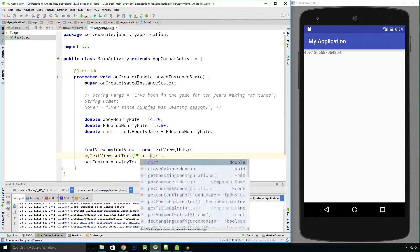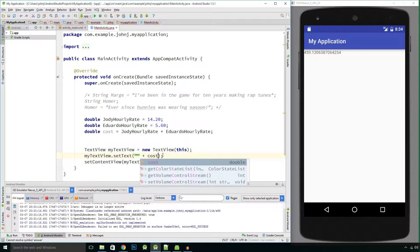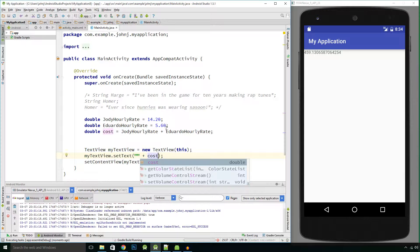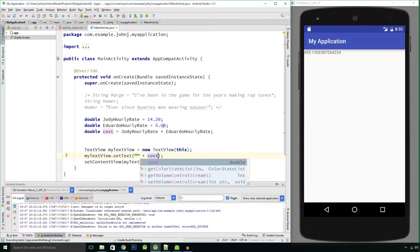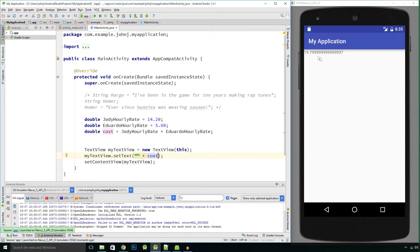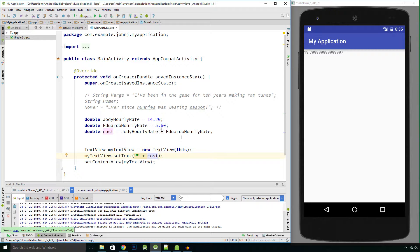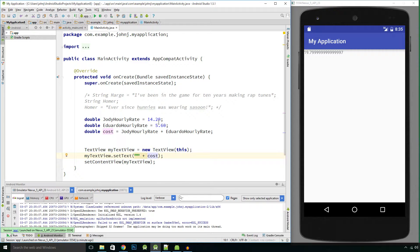So these two values added together, which is what we're doing here, we should see 19 pound 80, and it's not quite 19 pound 80. It's 19 pound 0.79999997, so that's not actually correct.